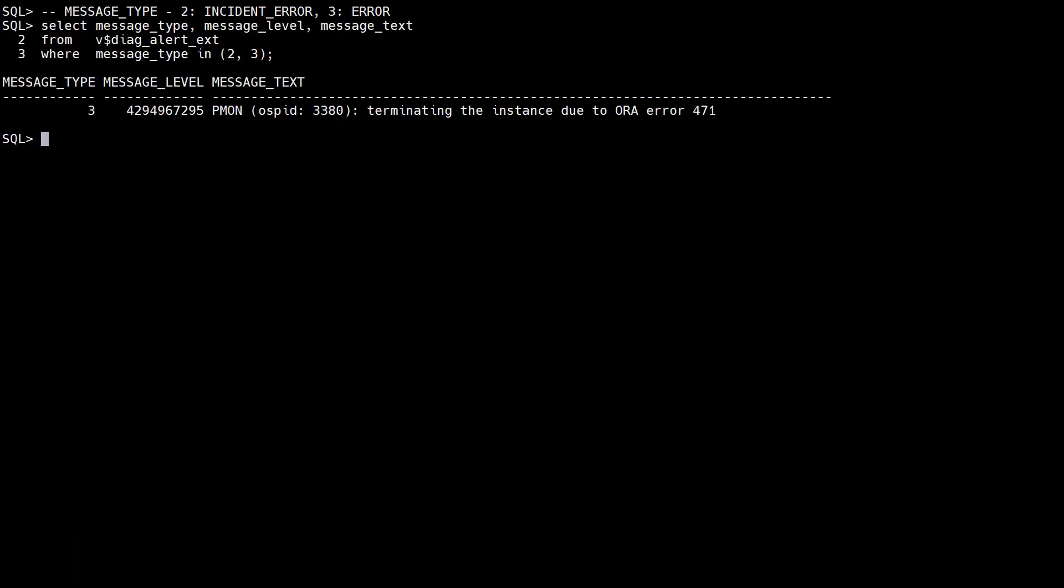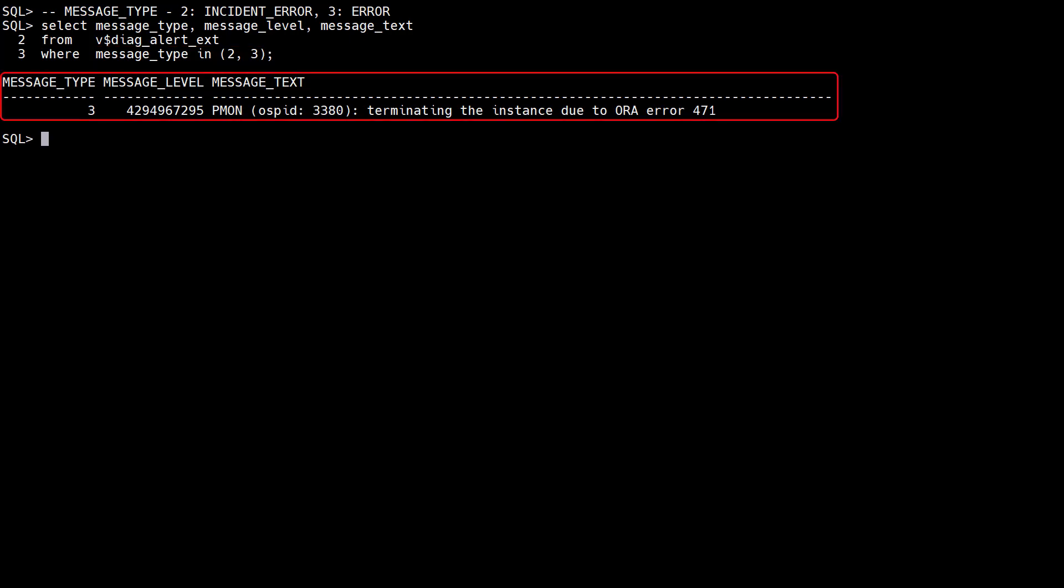The Attention Log isn't the only way to filter out important messages. We can use the v$diagAlert.ext view to query the XML Alert Log from the database. In this example we display messages with the message type of 2 or 3. These are incidents or errors. We can see the message where Pemon terminated the instance.